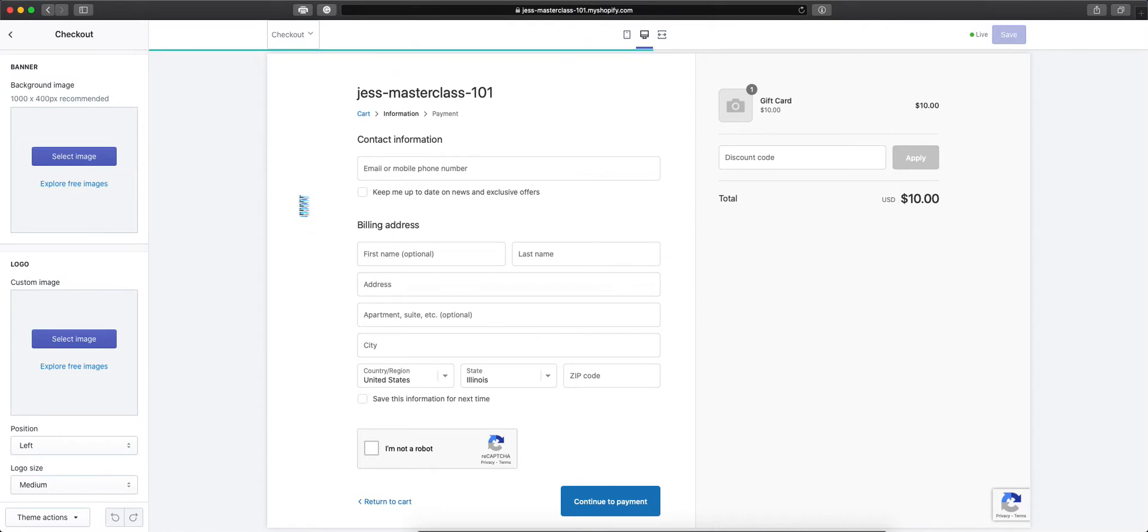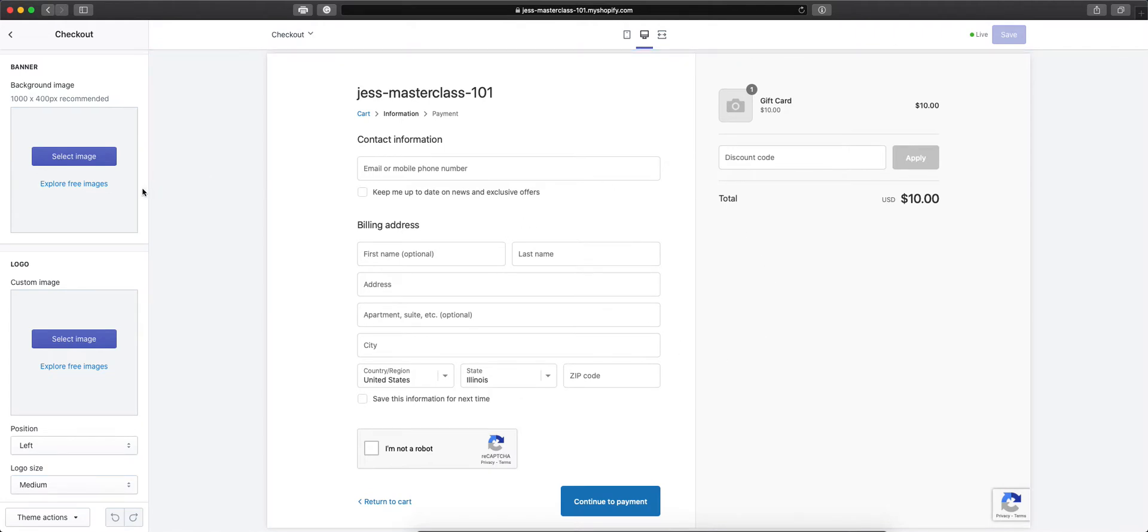This is what our checkout page currently looks like. As you see, it's very bland, no colors at all, no logo.